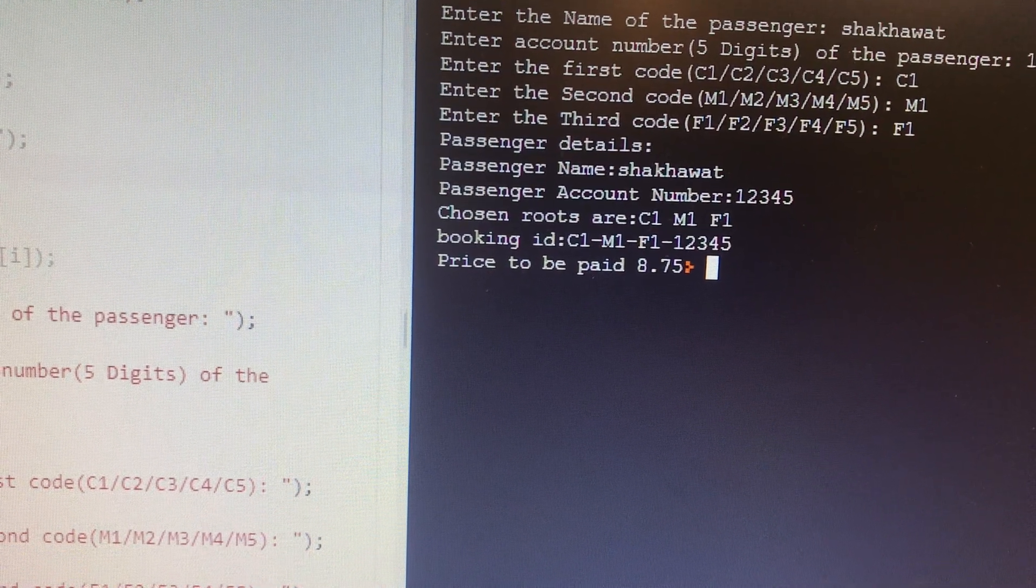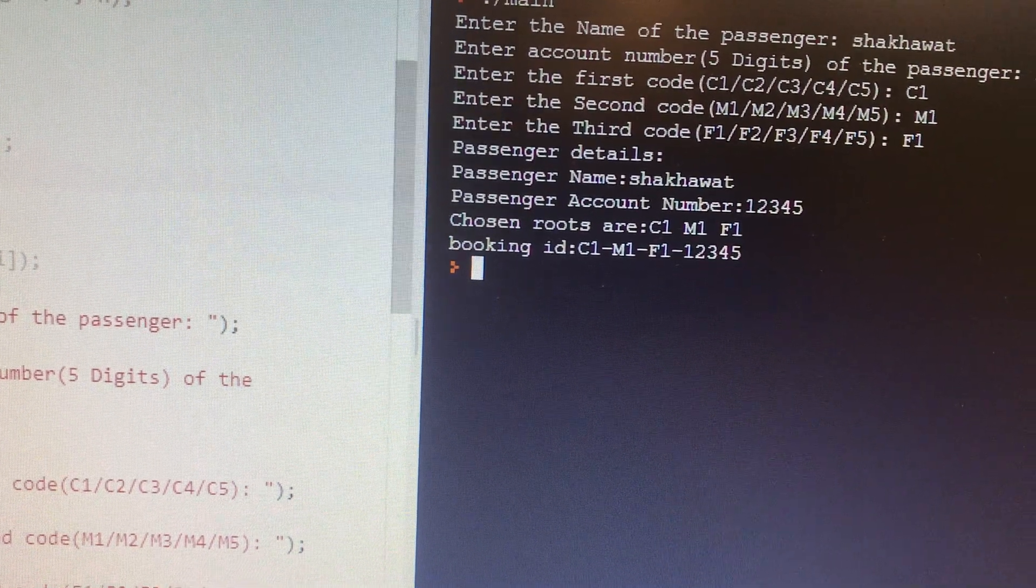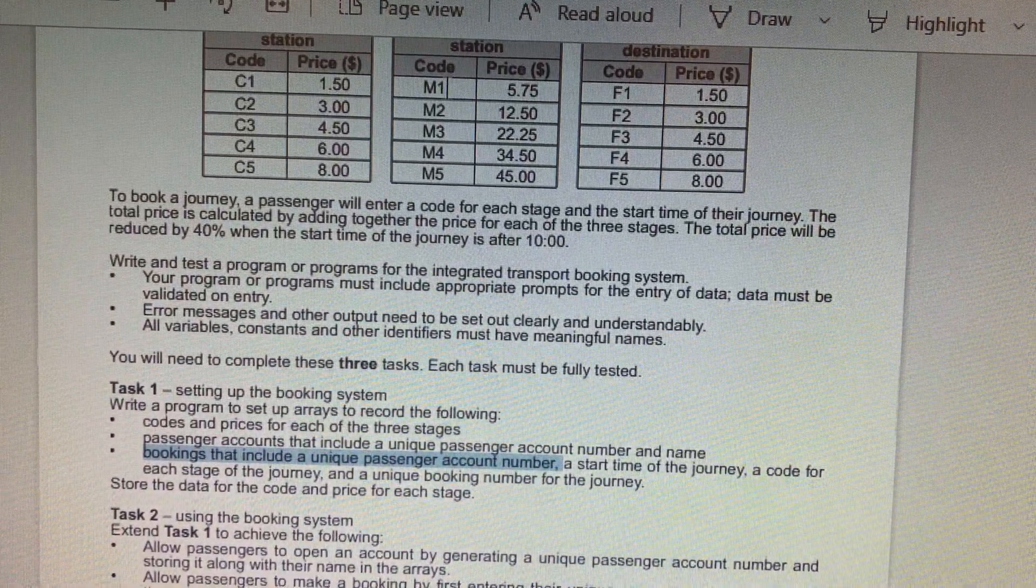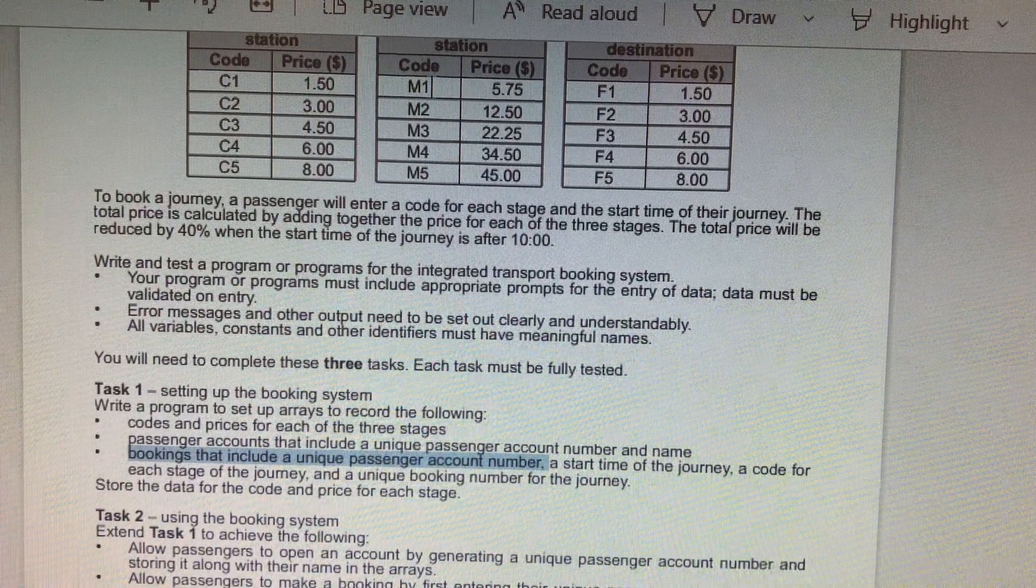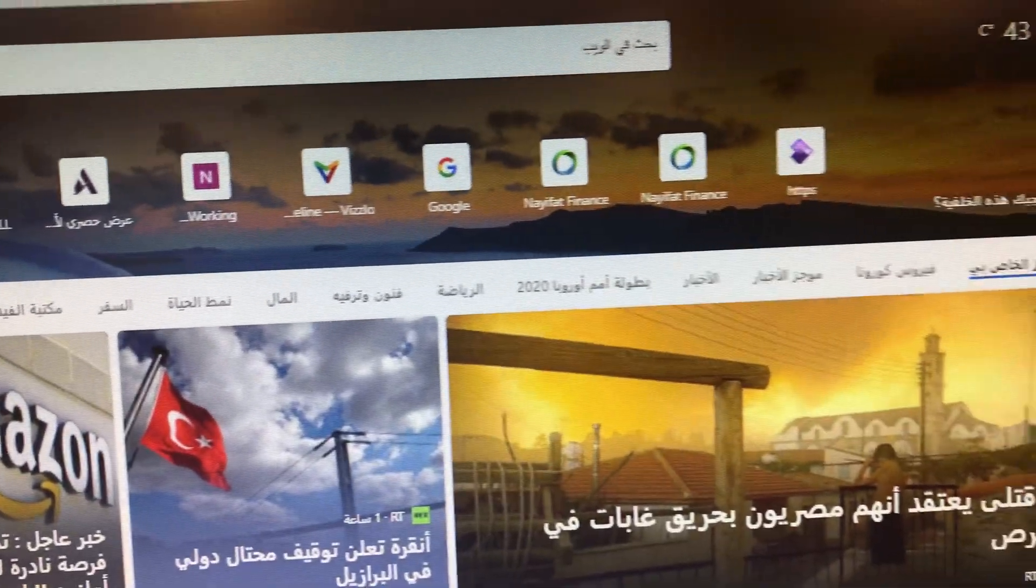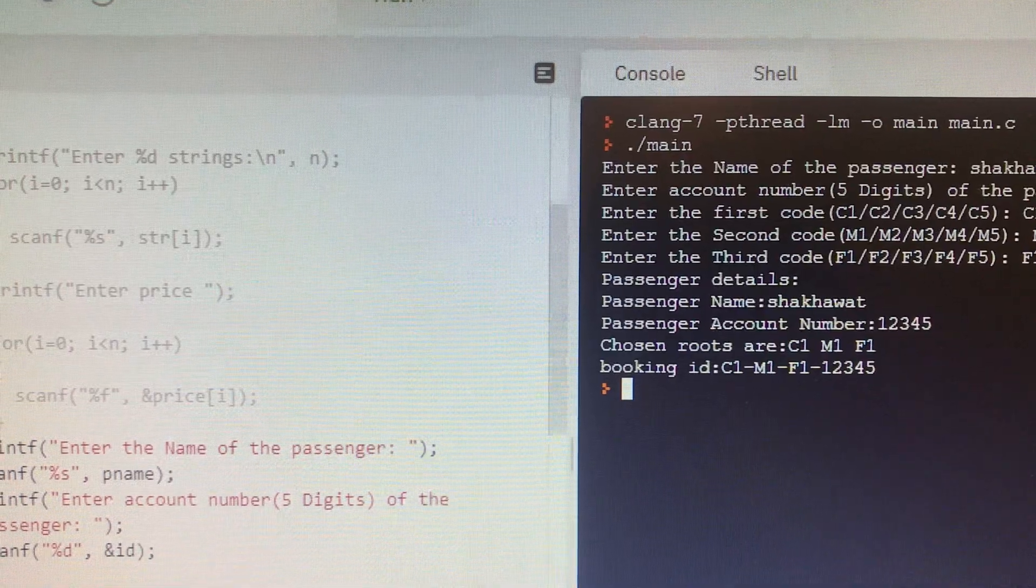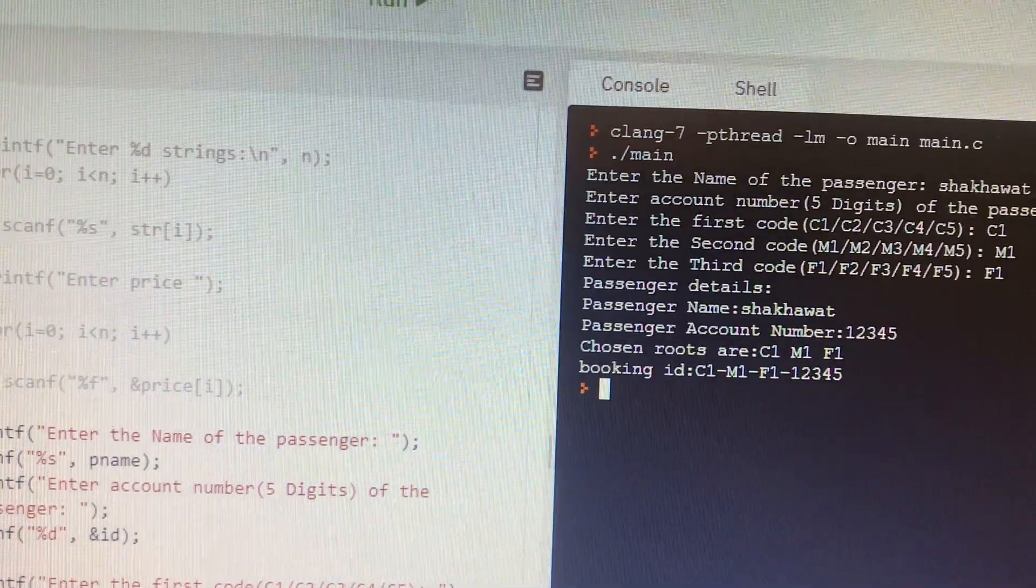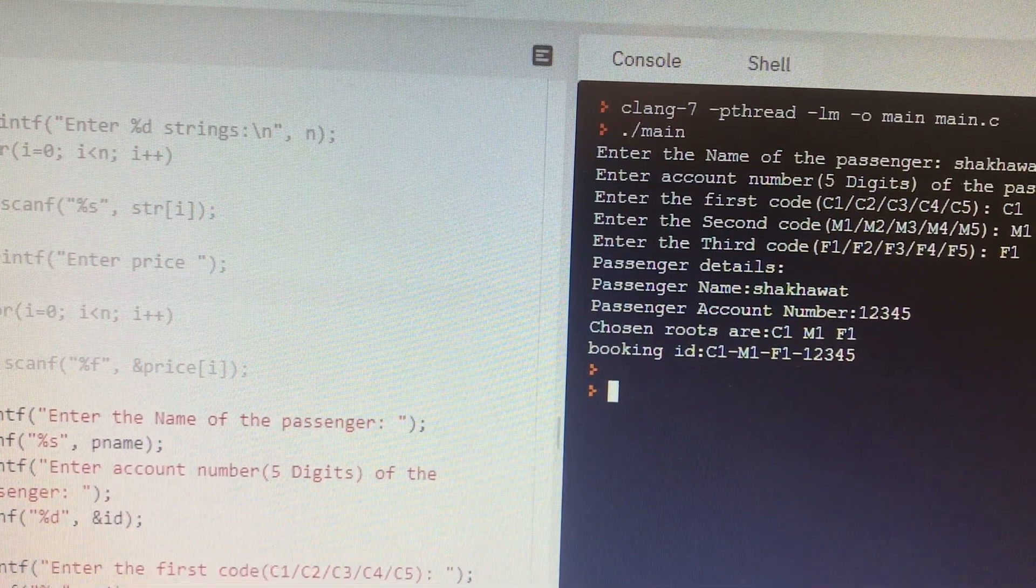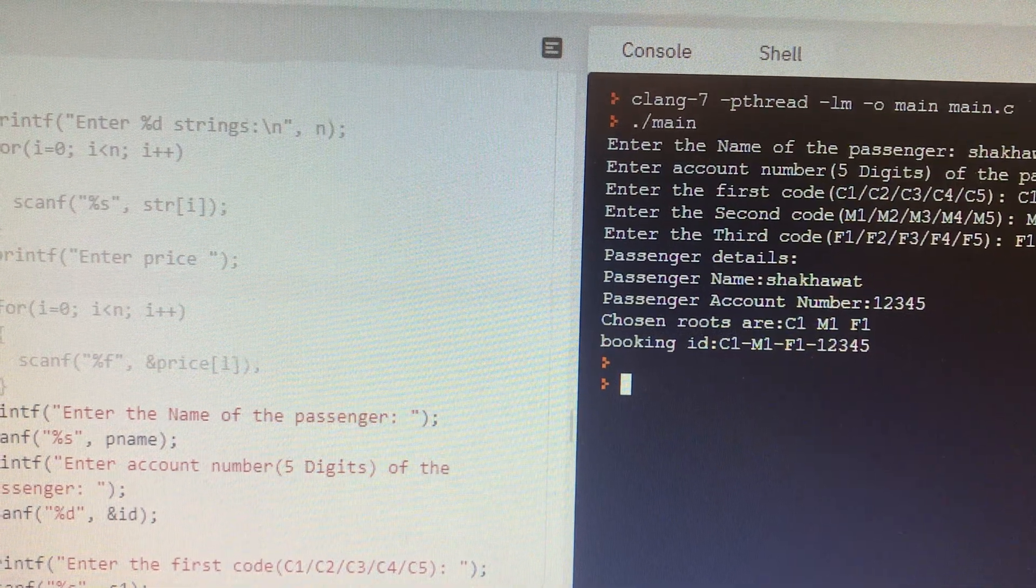And the price to be booked is 8.75. Let us check: 1.50 plus 5.75 plus 1.50 should produce the required result, which is 8.75, right? Okay, 8.75.